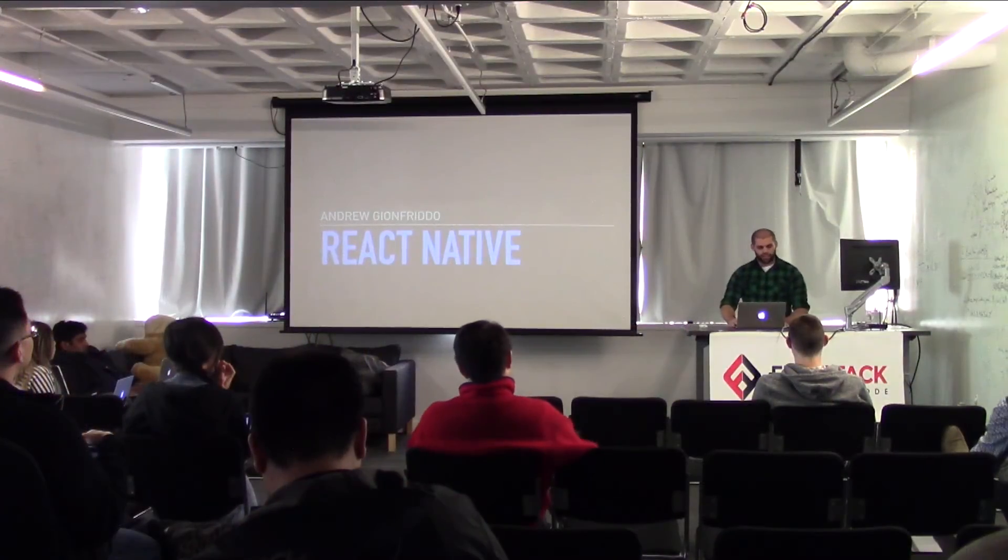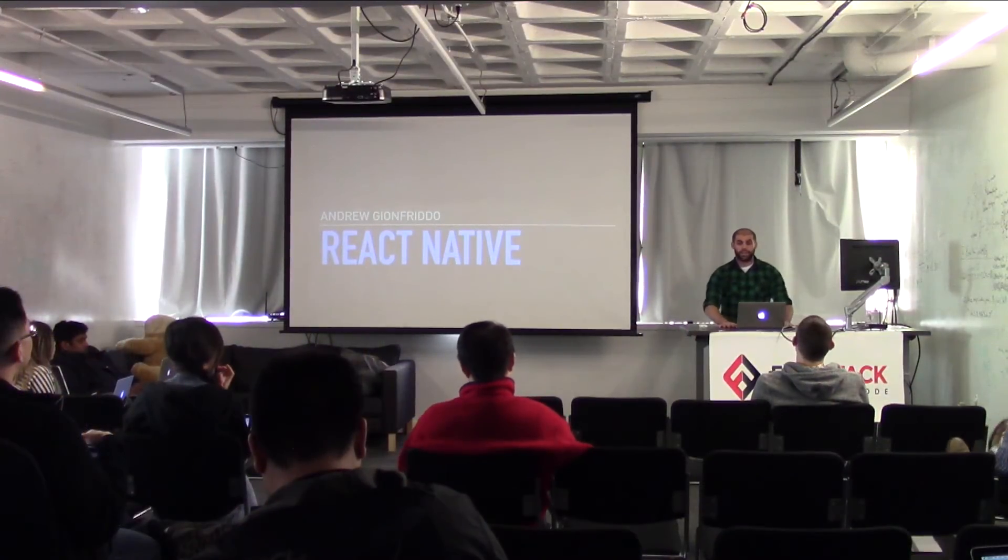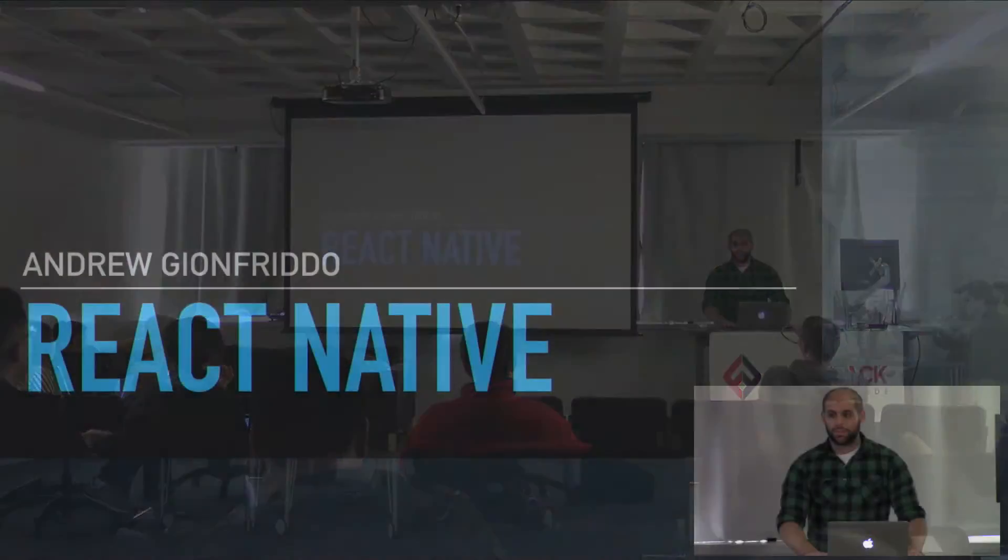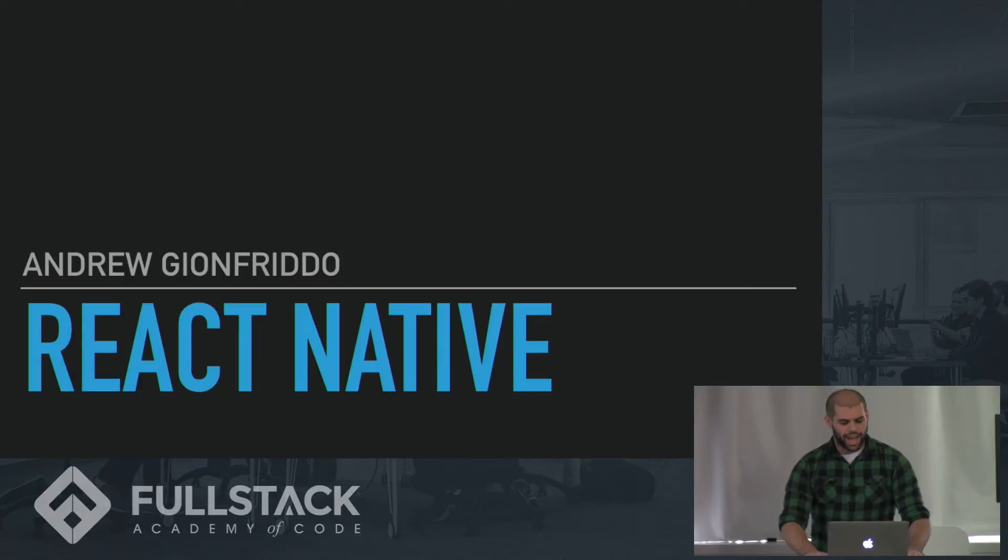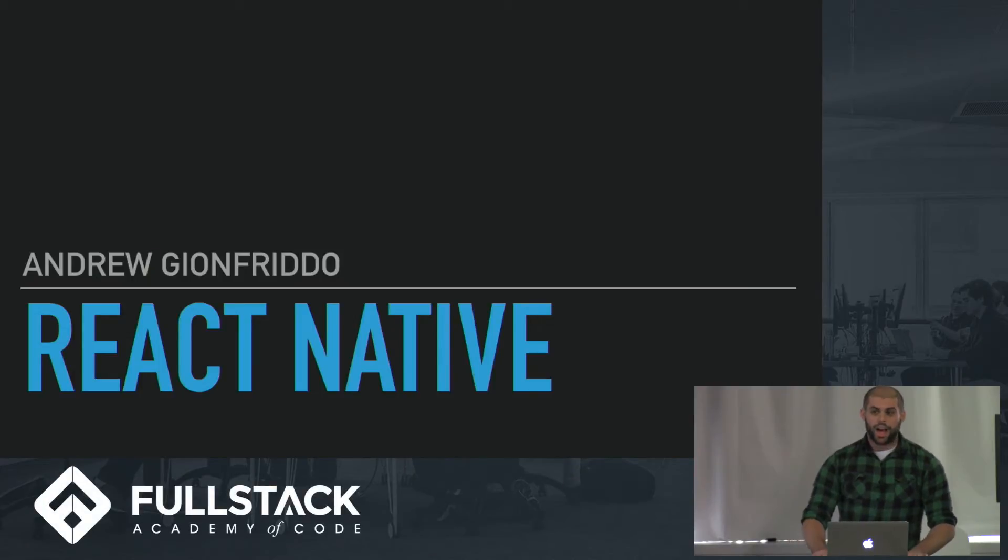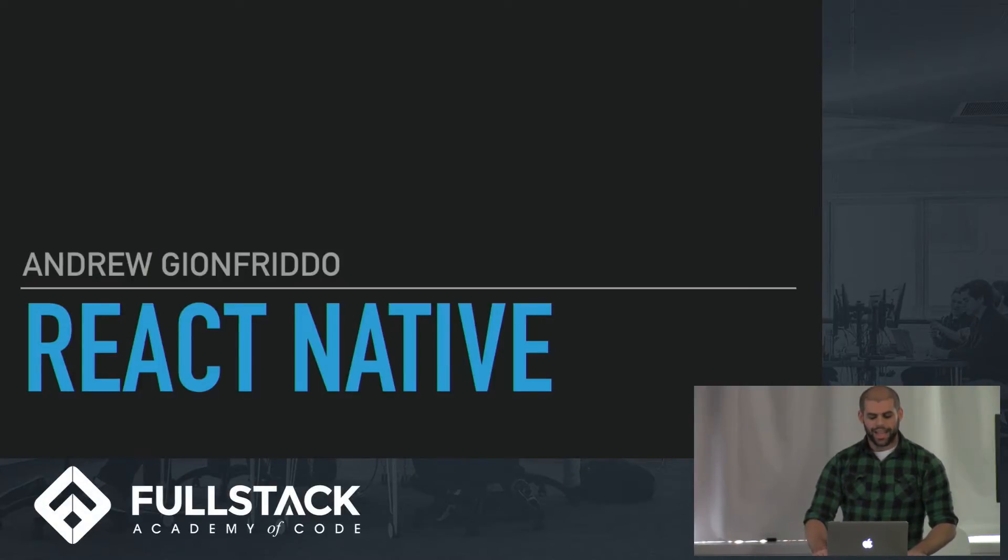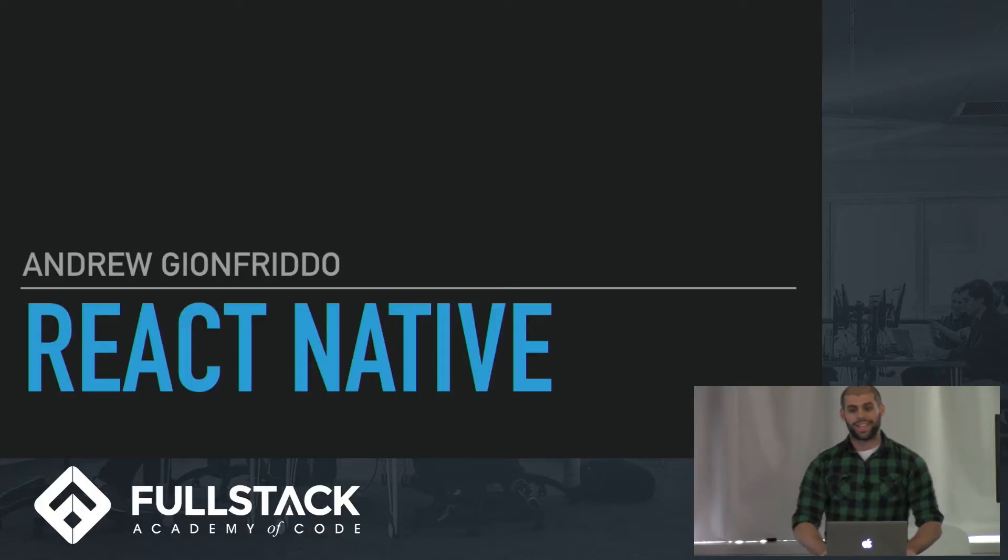Hi everyone. I'm Andrew Gianfrido. I'm going to be talking to you today about the React Native library. For those who don't know, React Native is a library that can be used to build mobile apps for iOS and Android.